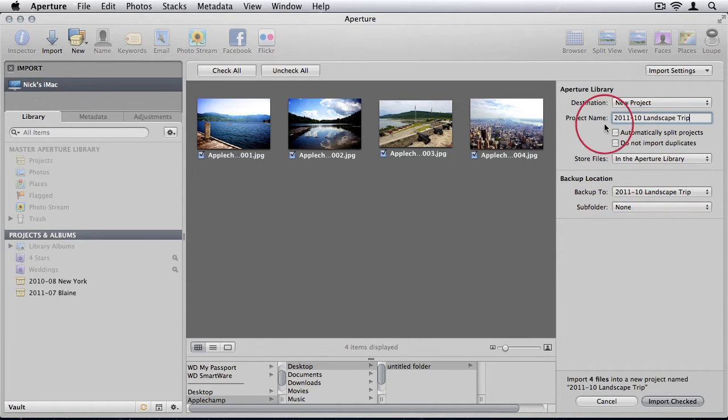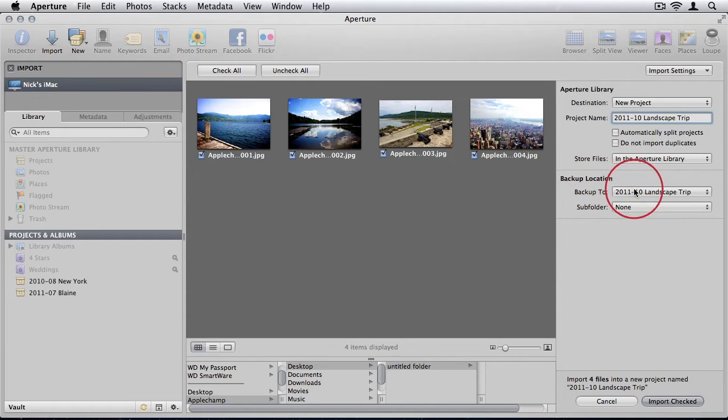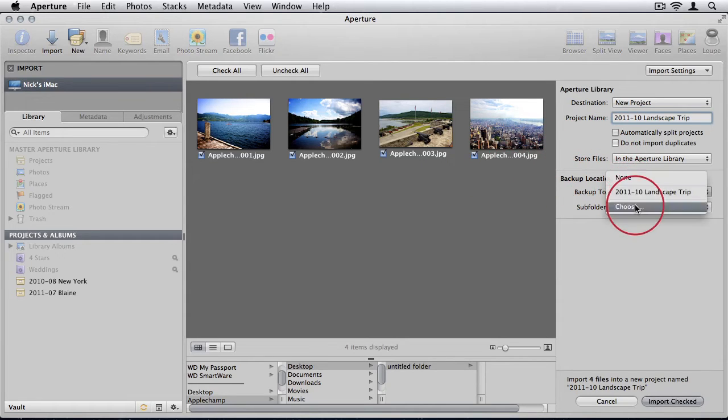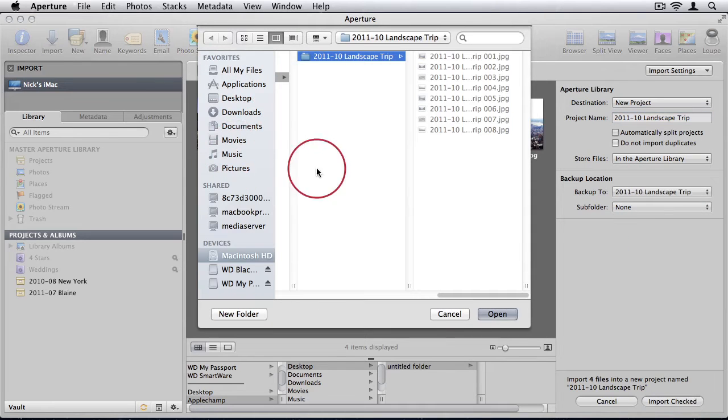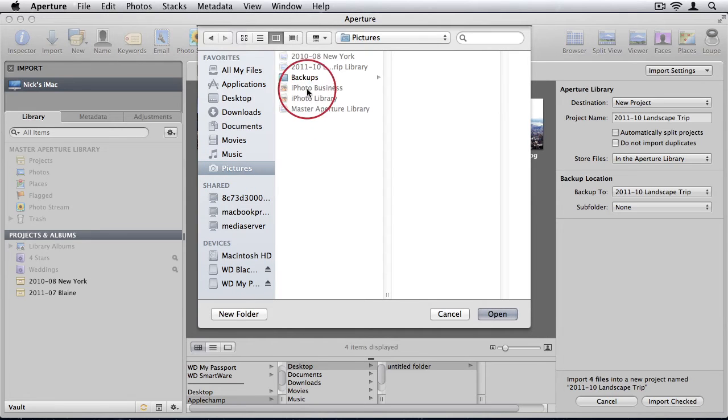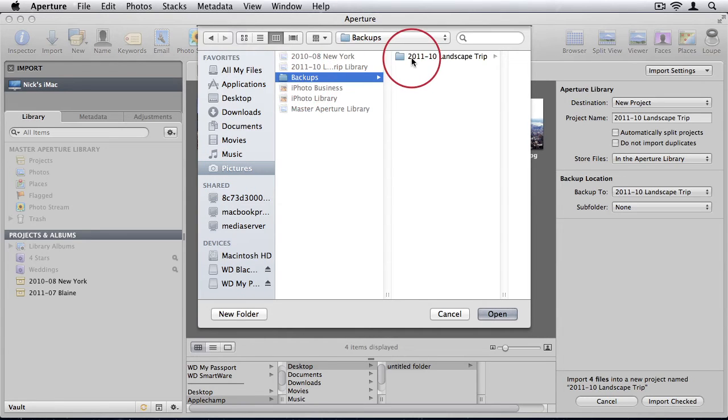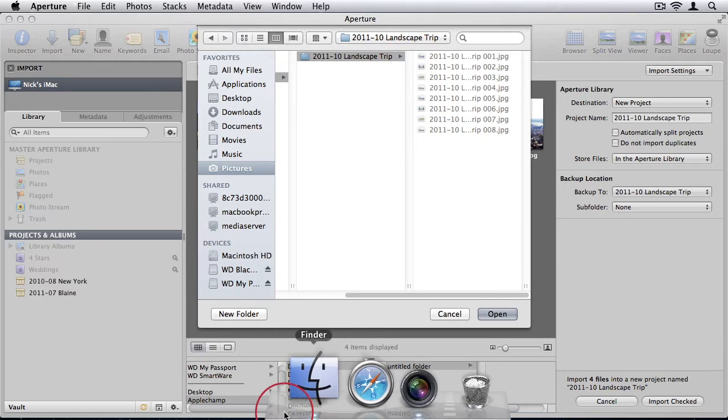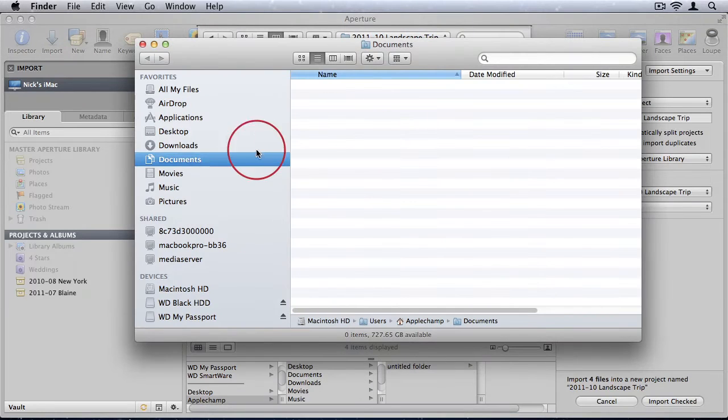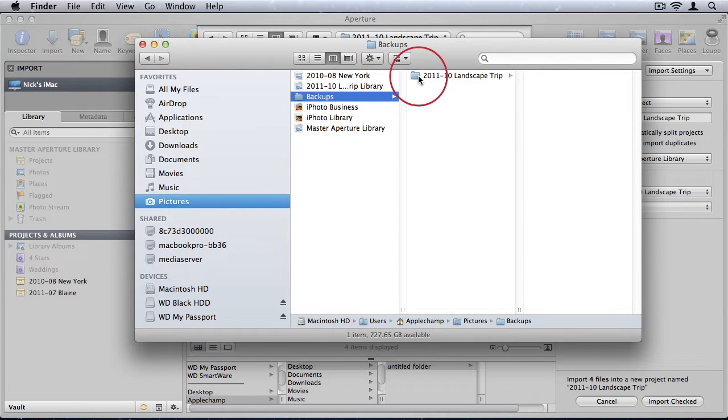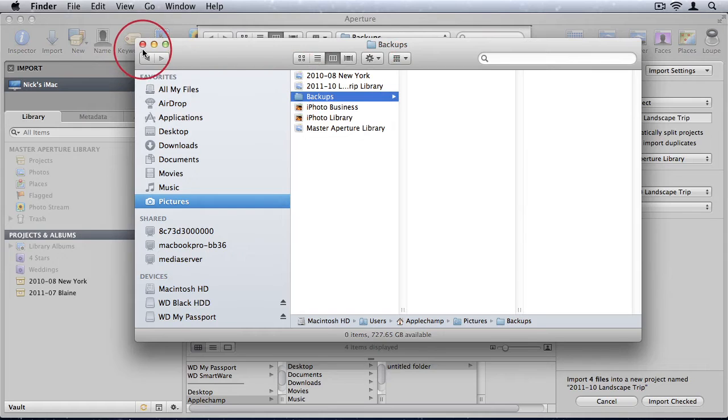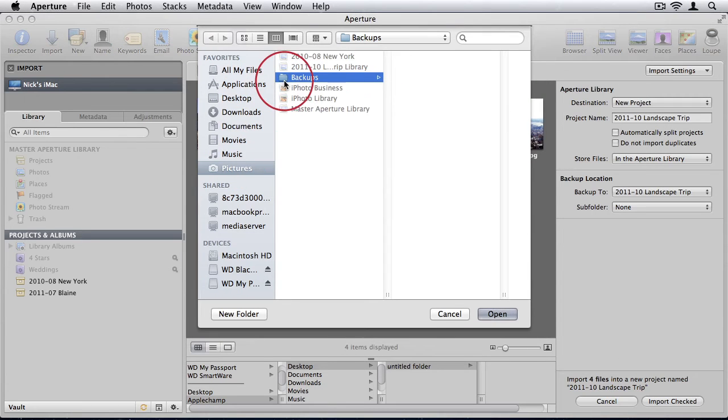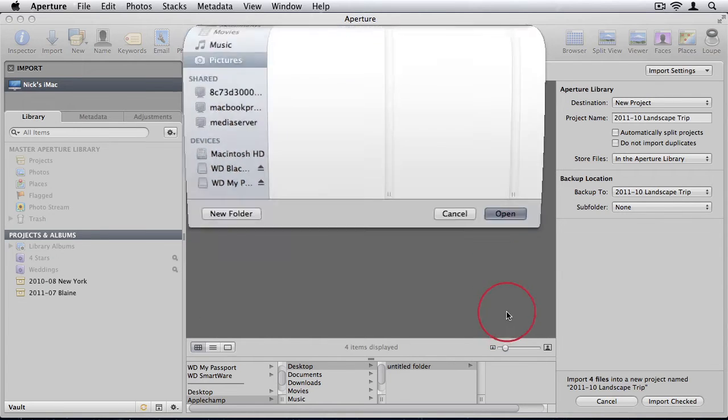You can choose a location on your Mac or on an external hard drive. When you import the photos, it'll automatically duplicate those raw images to the backup location. I'm going to choose a new backup folder. I'll just go to my pictures folder and I'll just say backups. In fact, I'm just going to delete this folder just quickly. Okay, so I have a backups folder that's empty in my pictures folder. Most likely you'll have one on your external hard drive. I'll just say open.